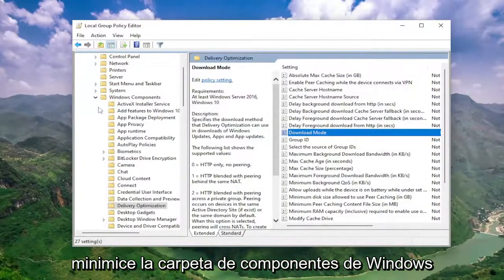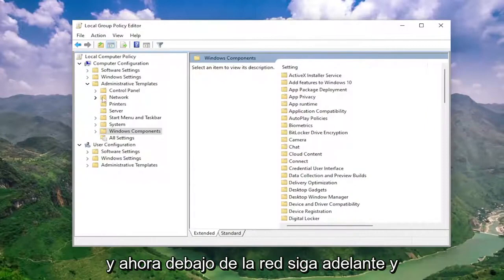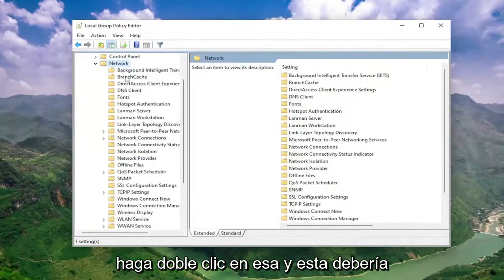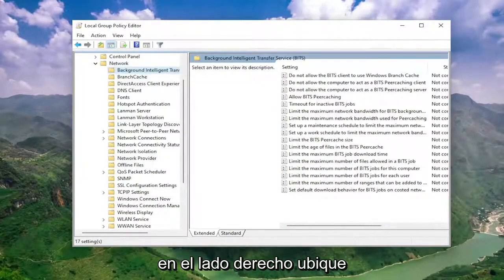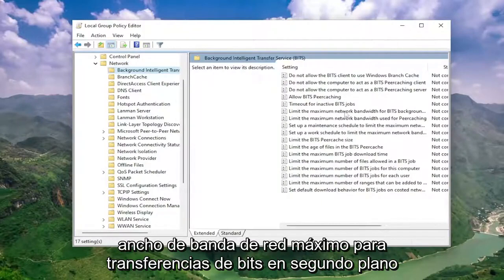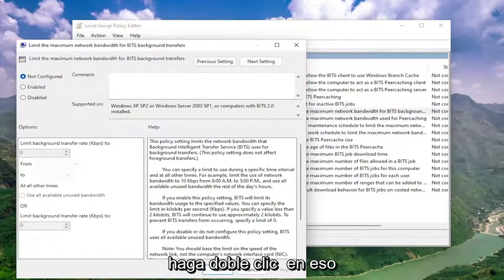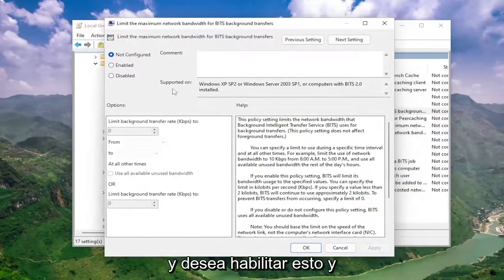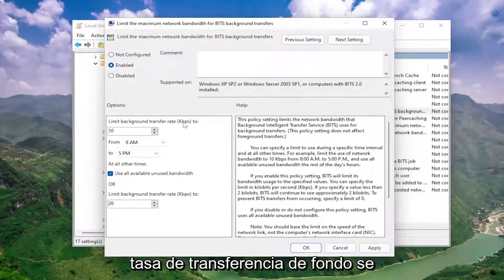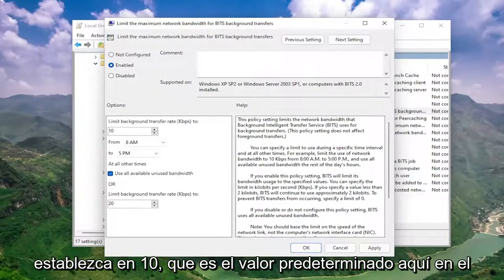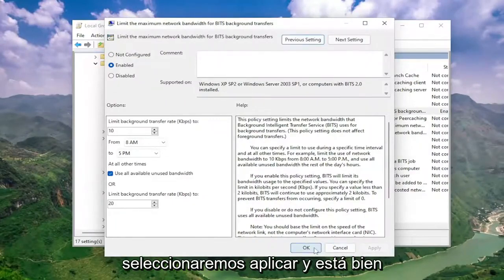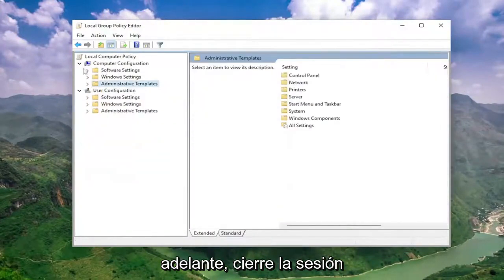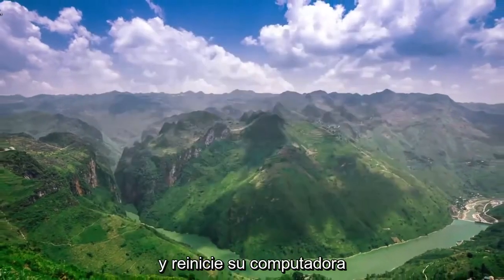Go ahead and minimize the Windows components folder. Now underneath network, double click on that — this should be the background intelligent transfer service folder. On the right side, locate something that says limit the maximum network bandwidth for BITS background transfers. Double click on that and set this to enabled. Make sure underneath limit background transfer rate it's set to 10, which is the default. Go ahead and select apply and okay. Once done, close out of here and restart your computer.